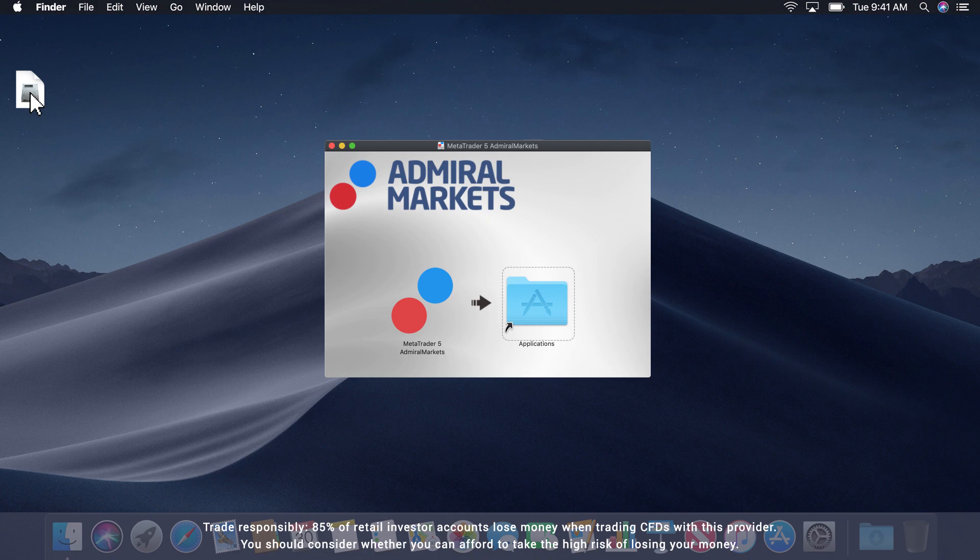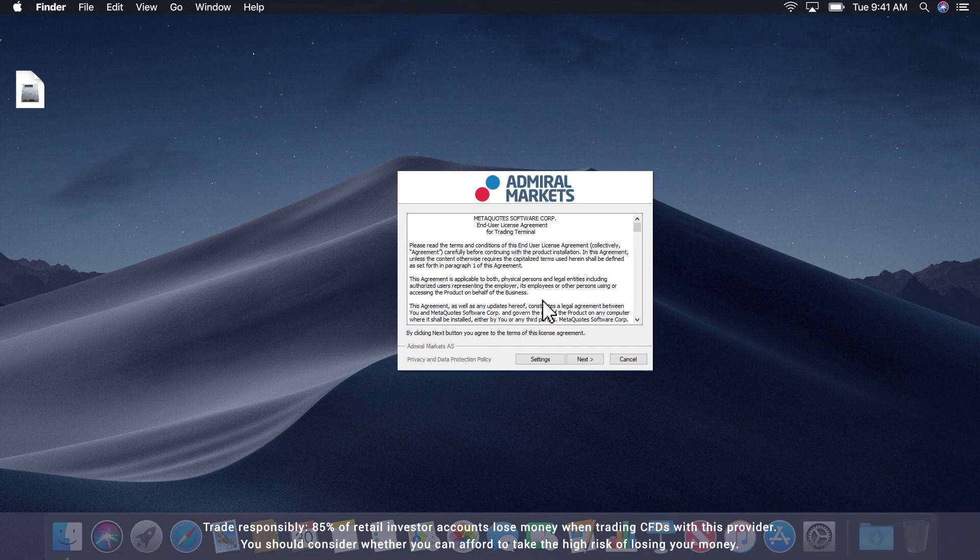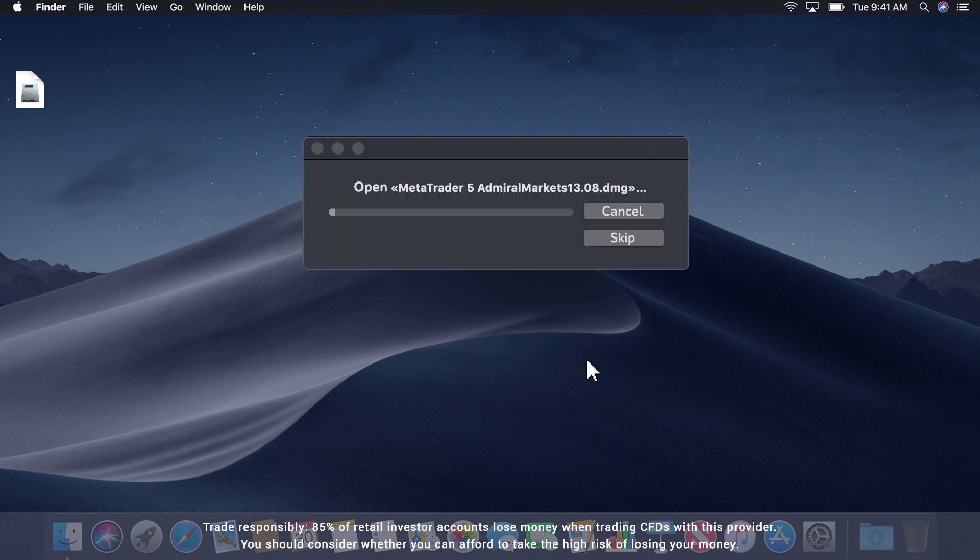Open the disk image file, drag it into Applications when prompted and you will be asked to accept the Admiral Markets license agreement. Click Next to accept the agreement and MetaTrader will install on your desktop. Note that this can take several minutes.